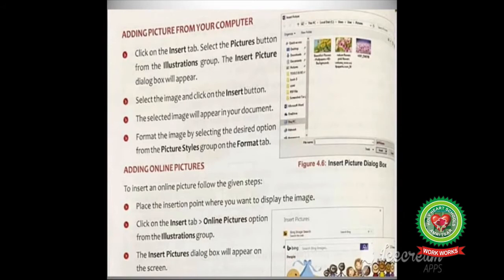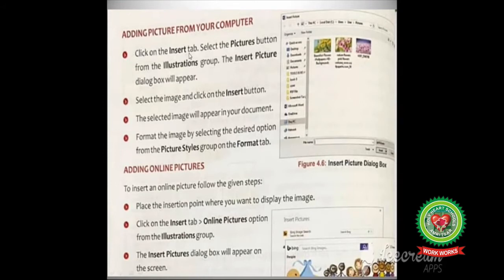Now open page number 46 of your book. Our first topic is adding a picture from your computer. To enhance the appearance of the document, adding pictures is one of the best options. You can insert pictures stored on your computer with the following steps: the first step is click on the Insert tab, and the second step is select the Pictures button, which is present in the Illustrations group.